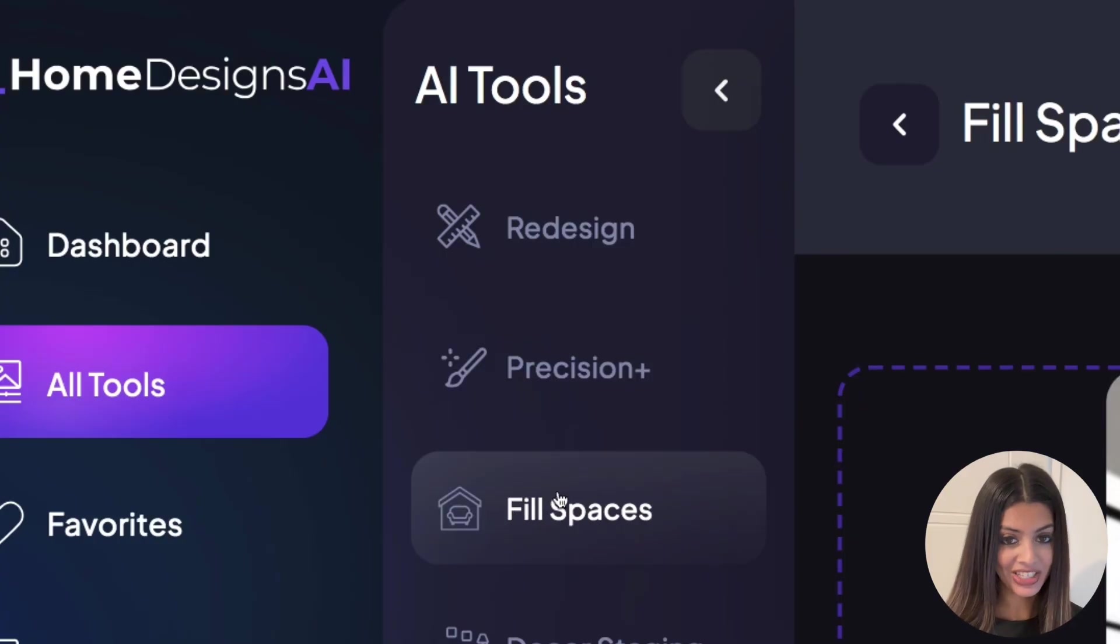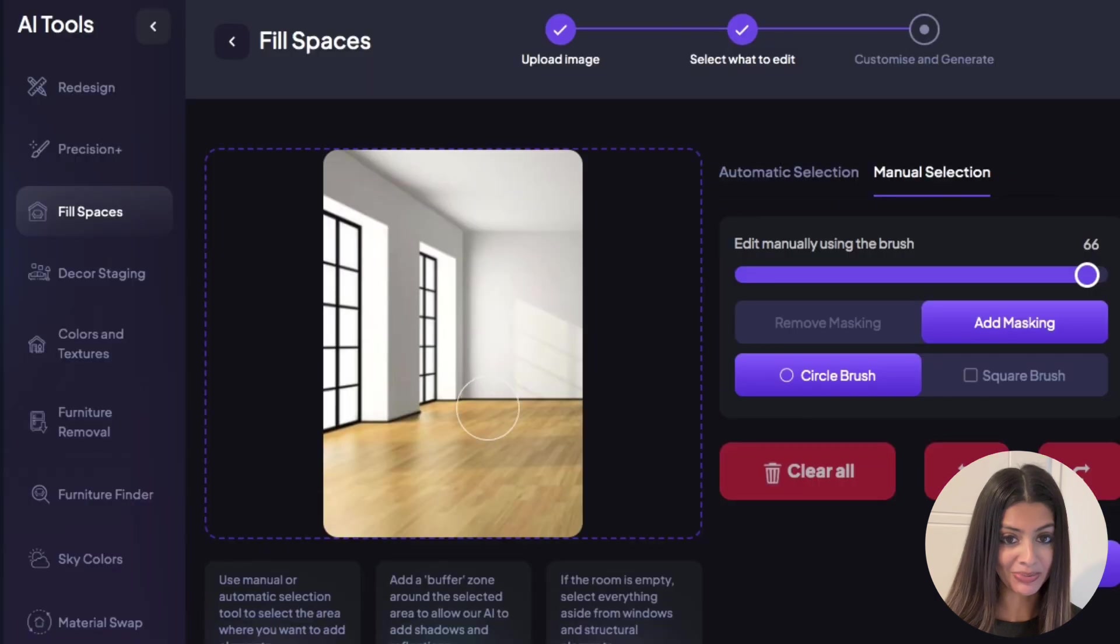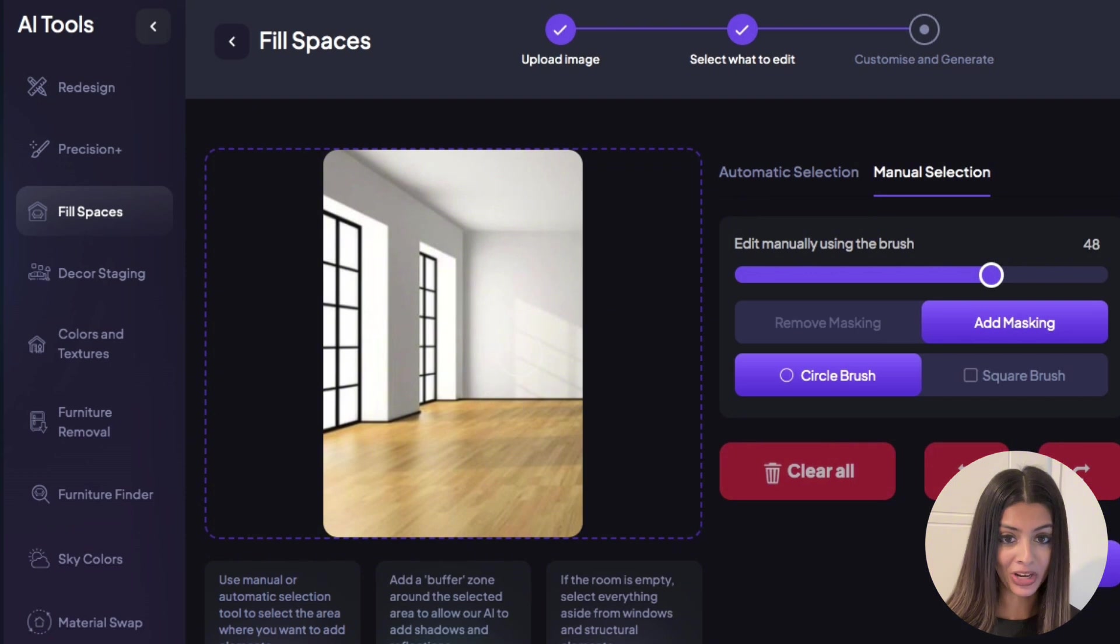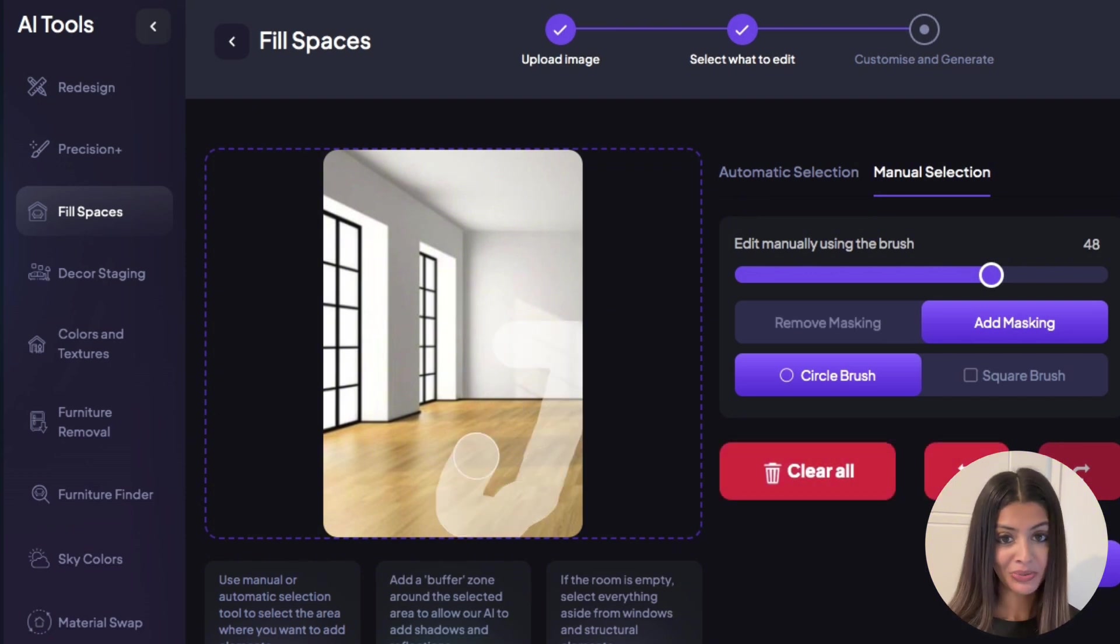Now let's cover some tips for getting the best results with the fill spaces mode. Number one, don't select structural elements. If the room is empty, highlight everything apart from windows and structural elements.